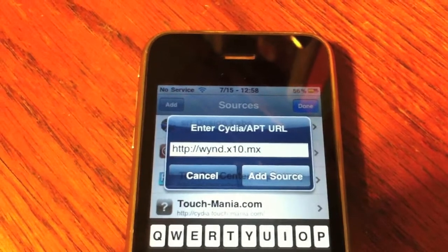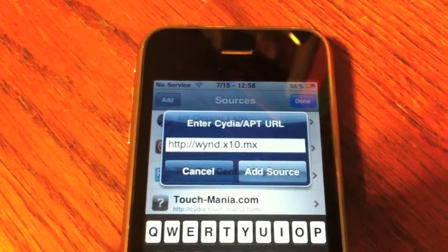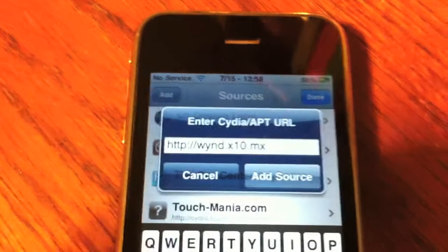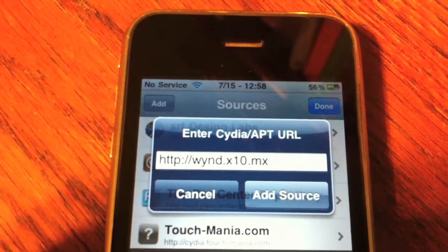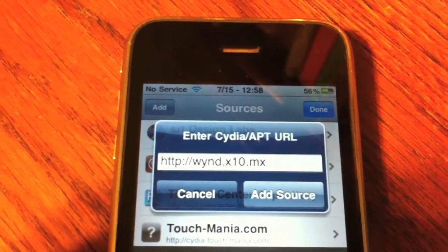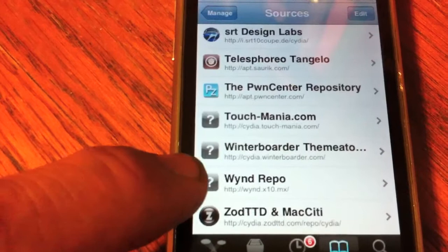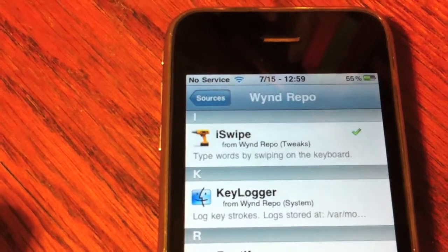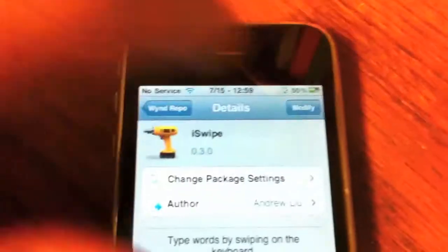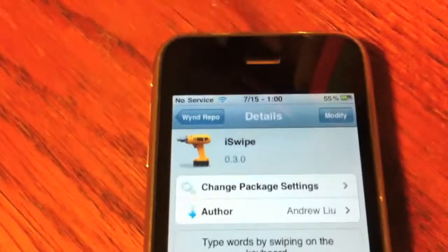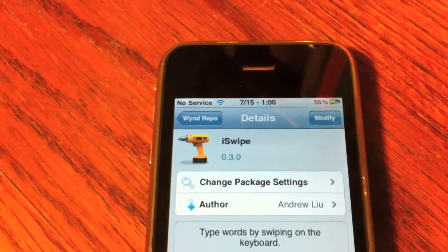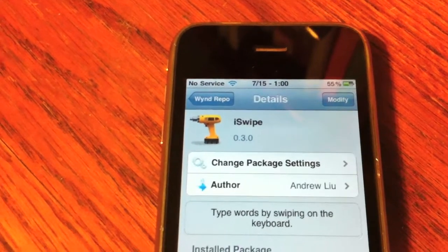Before you're able to install iSwipe, you're going to have to add a source to Cydia. Here is the source, and I'll also have the source in the description. You're just going to go ahead and add source. After you add it, go into WIND repo and it'll be under there. There's iSwipe — all you're going to do is click it. You'll click install on your phone or iDevice. I've already got it installed, that's why it says modify on mine.